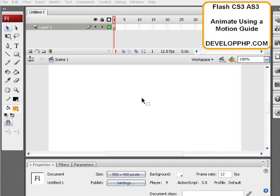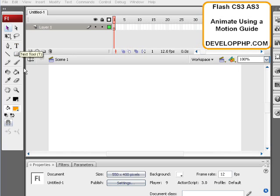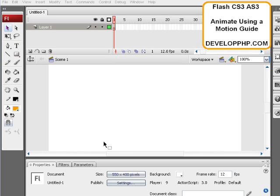Okay, in this lesson we're going to demonstrate how to animate your movie clips or your symbols using a motion guide layer. It's called a guide layer, but it adds nice motion to your movie clips, giving you nice curved animations.